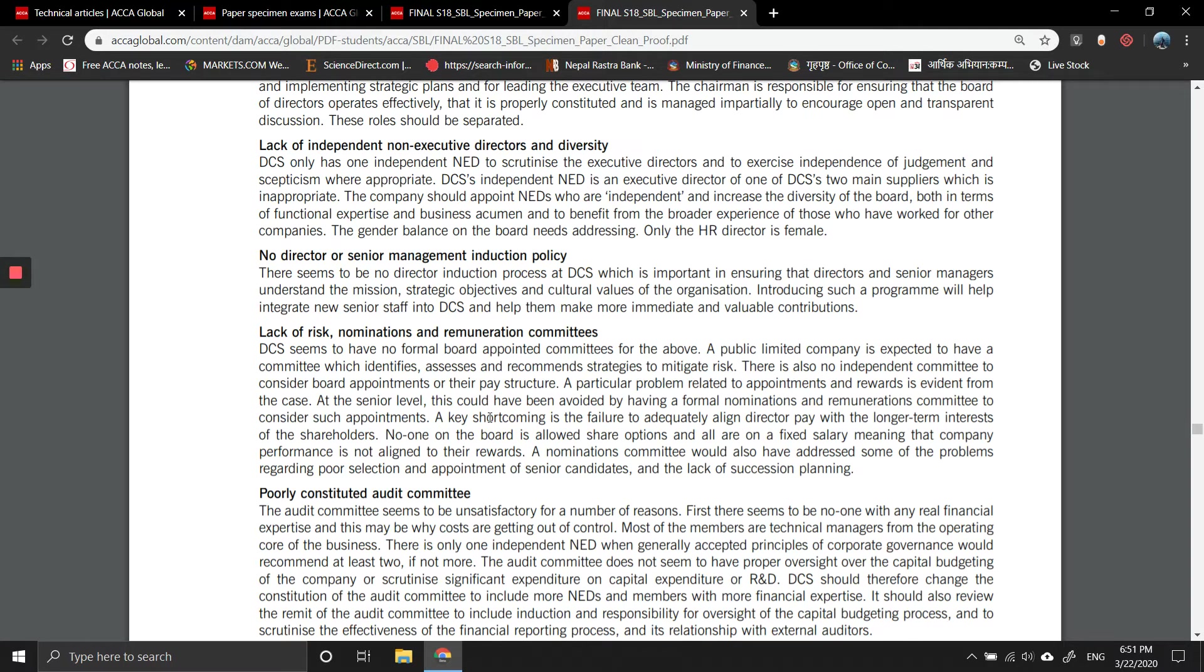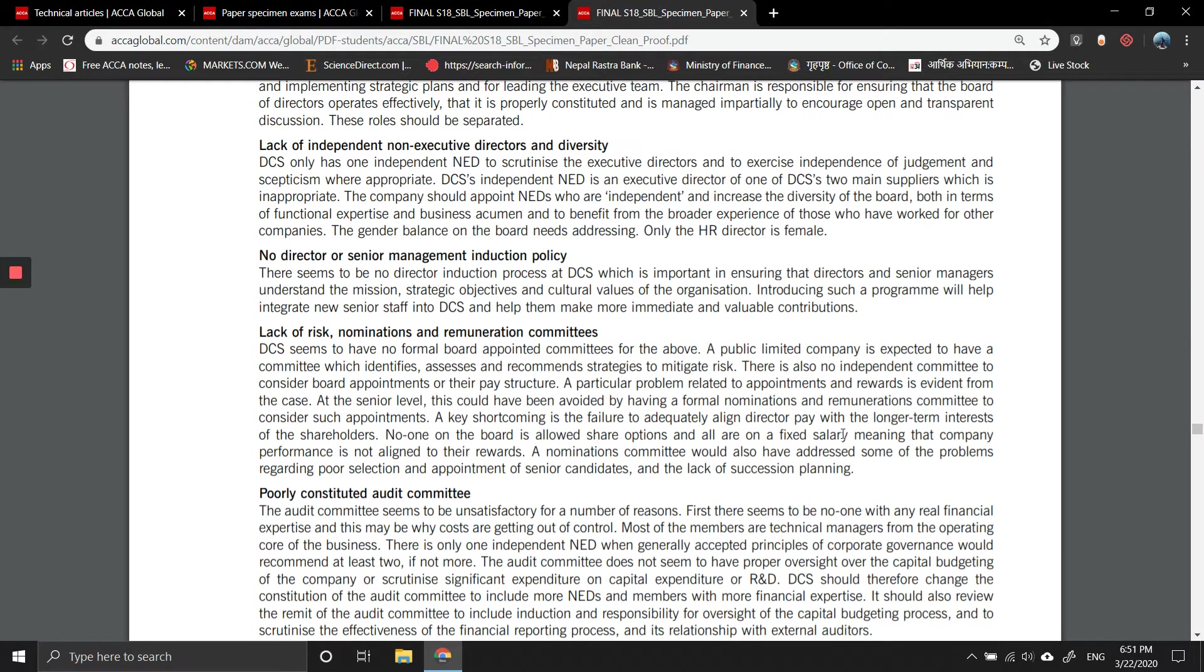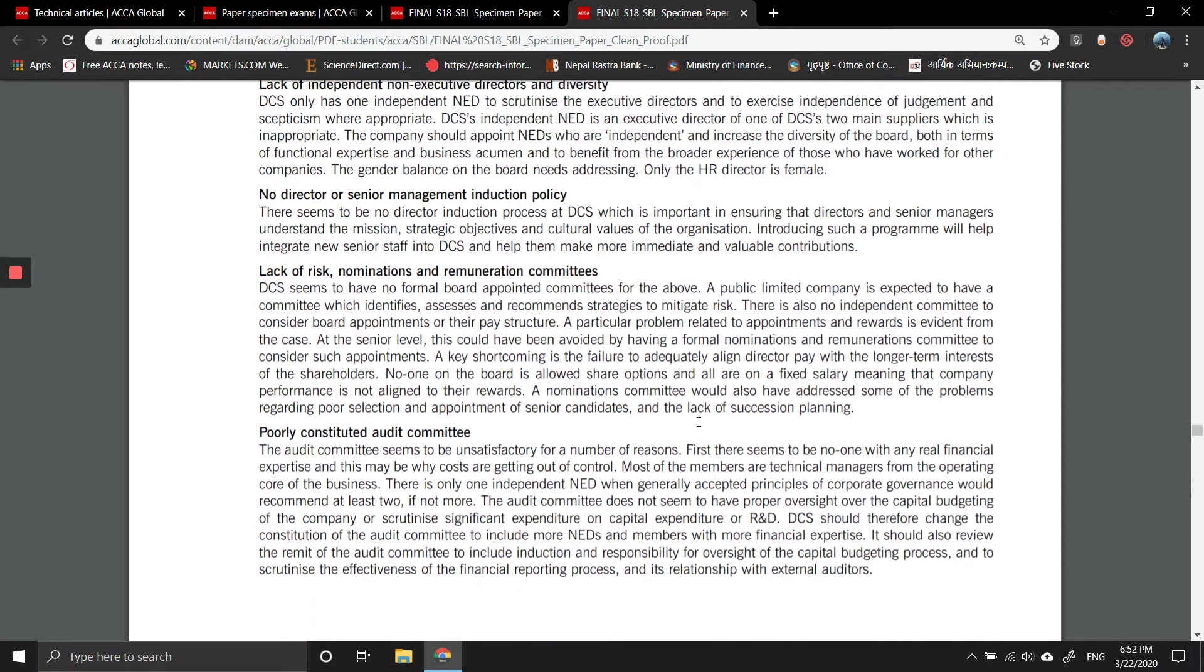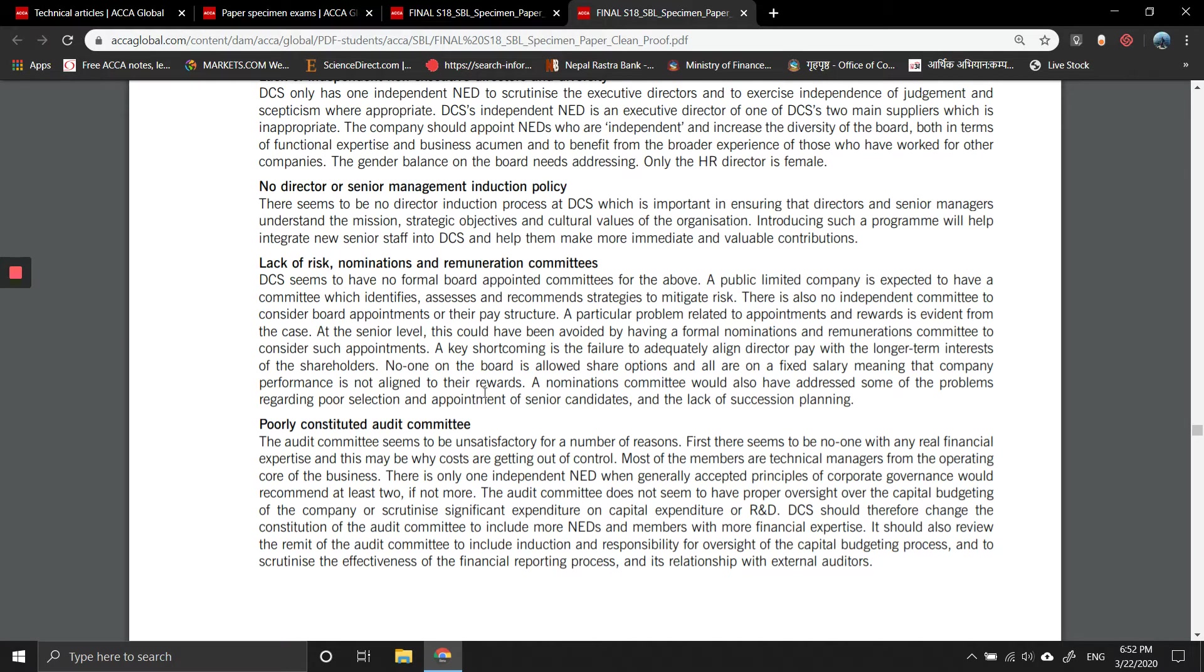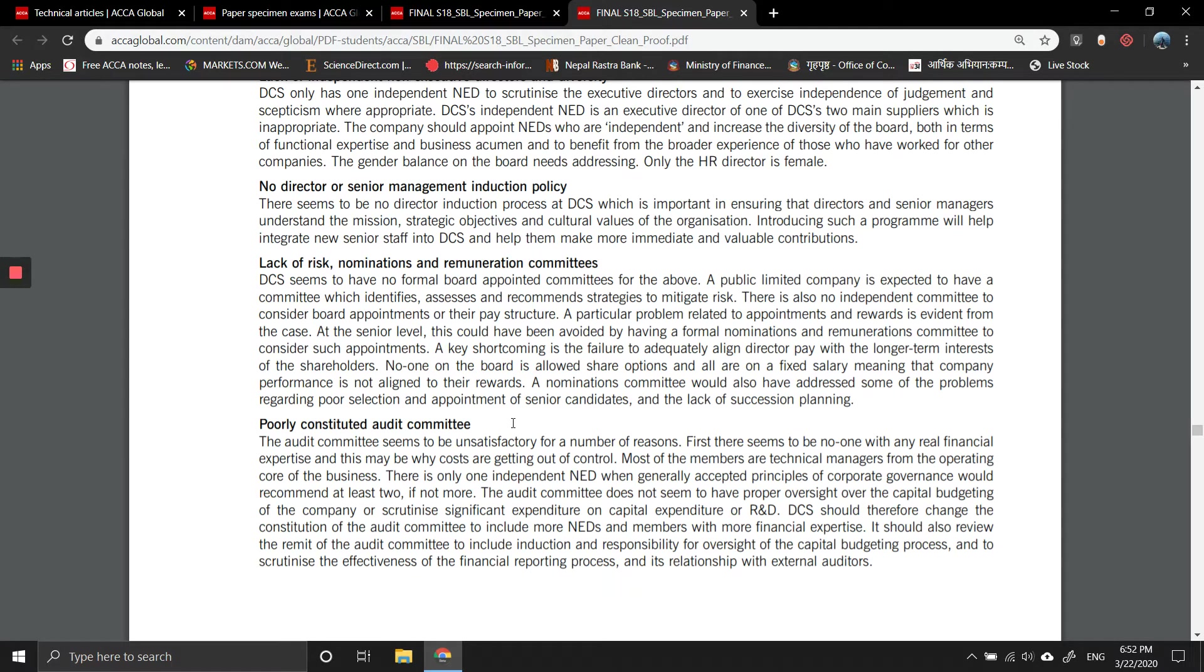A key shortcoming is the failure to adequately align directors' pay with long-term interests of the shareholders. No one on the board is allowed share options and all are on fixed salary, meaning that company performance is not aligned to their rewards. A nomination committee would also address some of the problems regarding poor selection and appointment of senior candidates and the lack of succession planning.